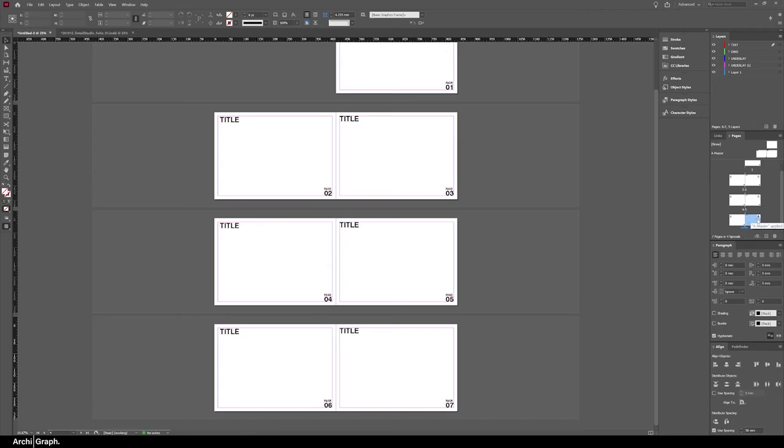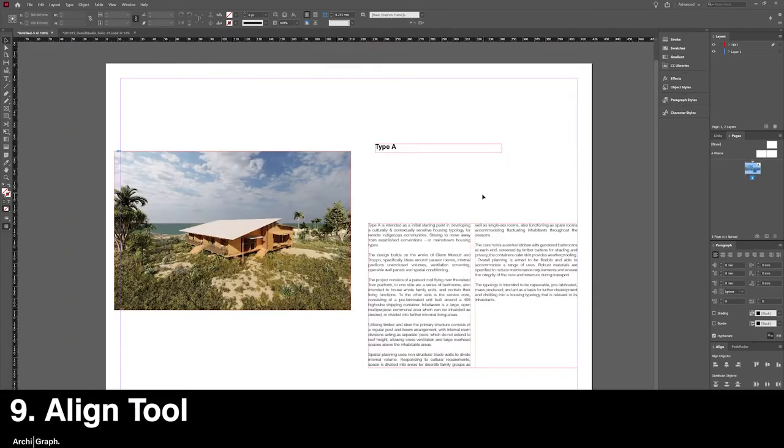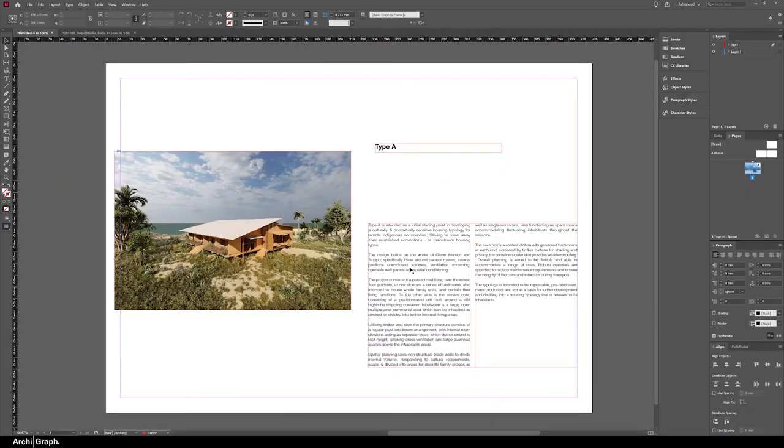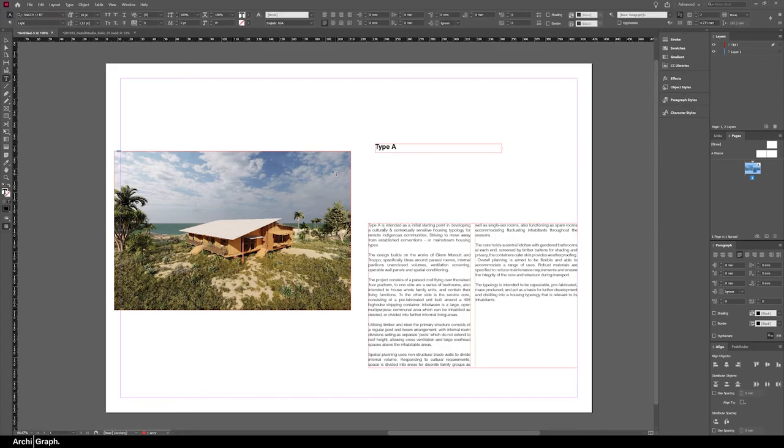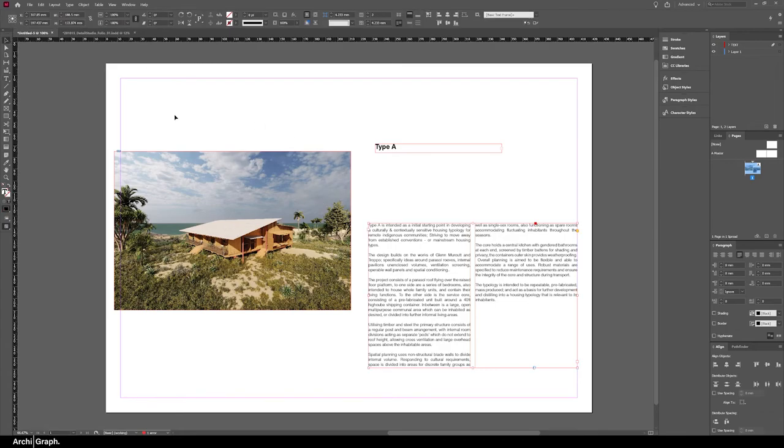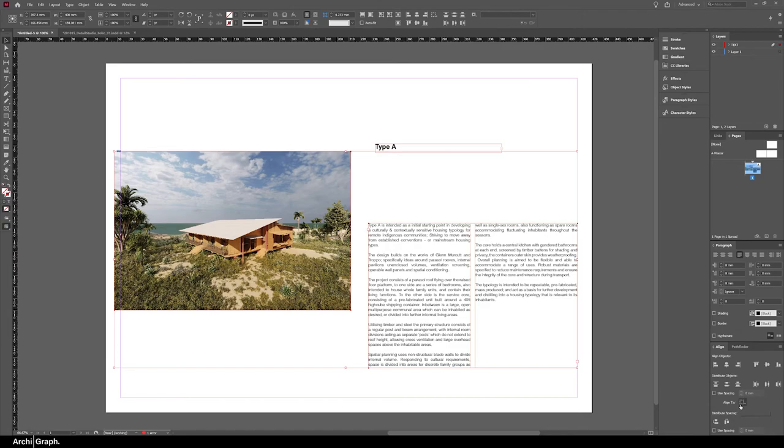Now the next tip is using the align tools. The align tools are quite powerful for setting up a quick little layout. As you can see here, you might have a page with a few elements. If you wanted to align this text box and this image both centered to the center of the page, you use the align vertical centers, but make sure the Align To is set to page.